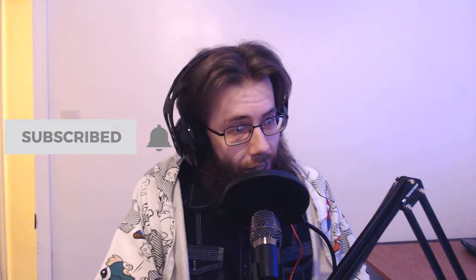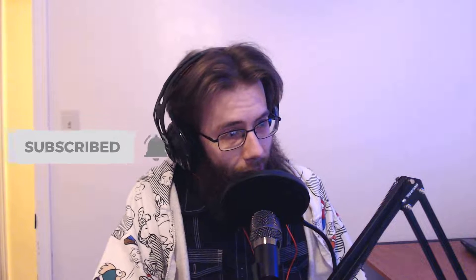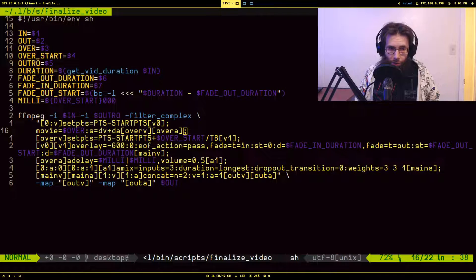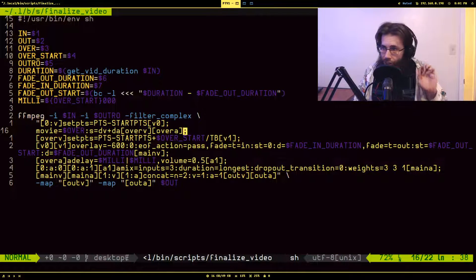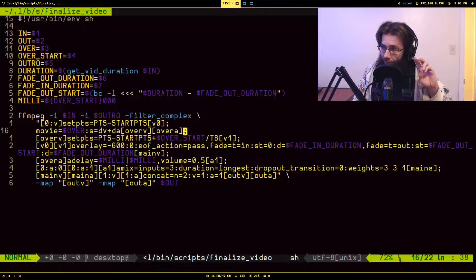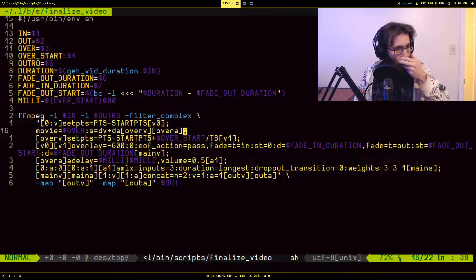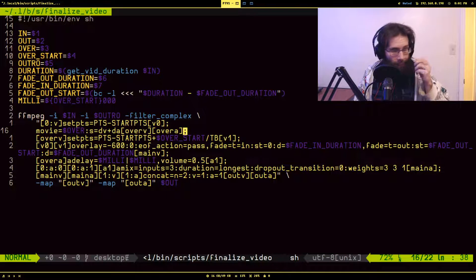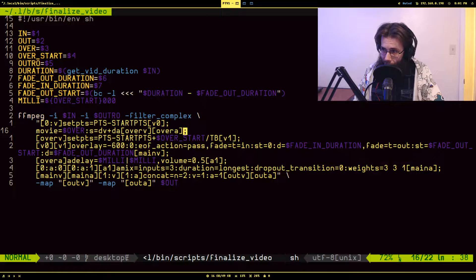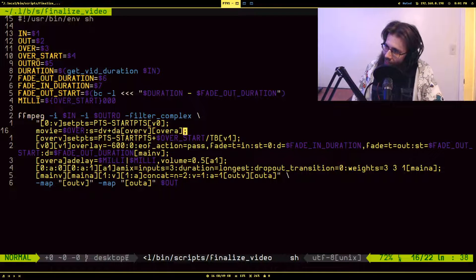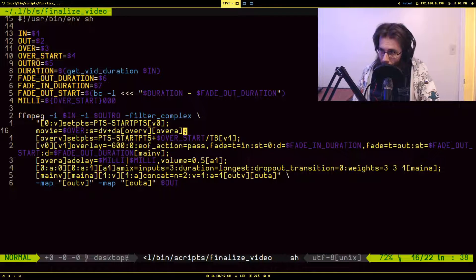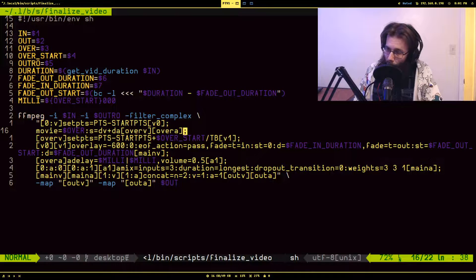To get started, if you're new to the channel, hit subscribe and you will get some more FFmpeg tricks and probably some programming stuff in the future. With that, let me get over to my terminal. So this is the finalized video script that I have.